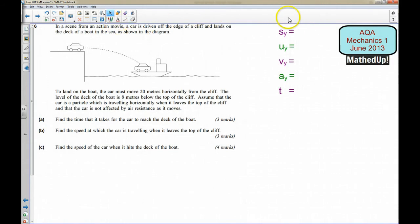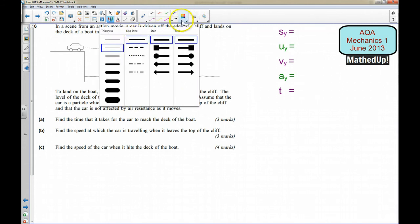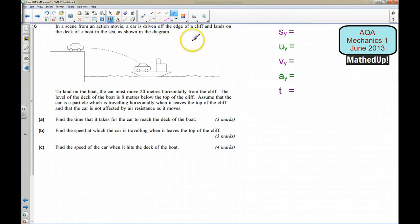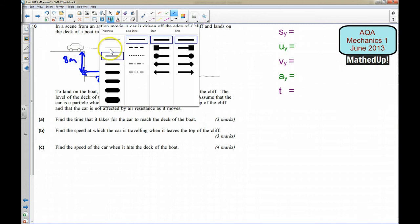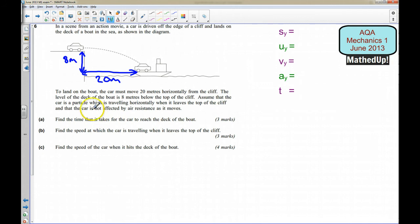This is question 6 from the AQA Mechanics 1 June 2013 exam paper. In this question we've got a scene from an action movie where a car is driven off the edge of a cliff and lands on the deck of a boat in the sea, as shown here. To land on the boat, the car must move 20 metres horizontally from the cliff. The level of the deck of the boat is 8 metres below the top of the cliff. We're going to treat the car as a particle which is travelling horizontally when it leaves the top of the cliff, and that the car is not affected by air resistance as it moves.